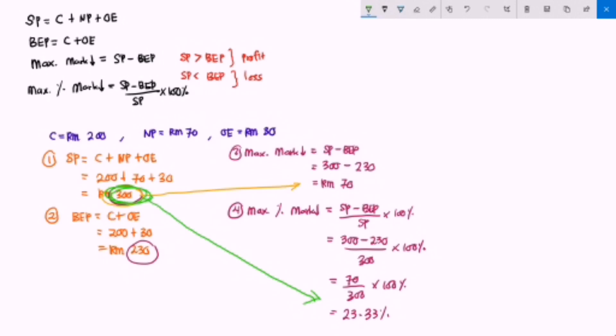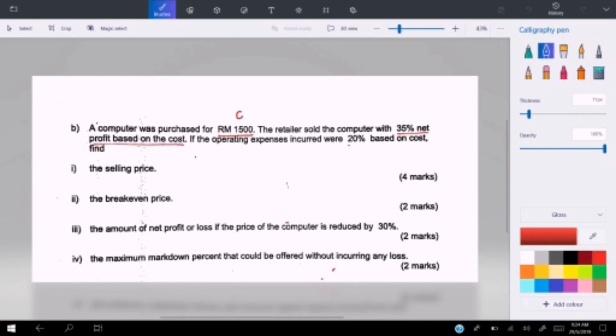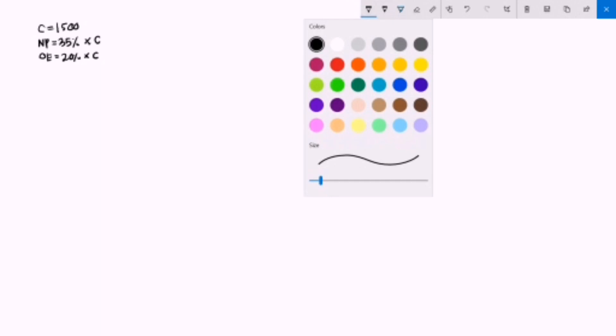Now let's look at an example from final exam questions. A computer was purchased for RM 1500 — this is the cost. A retailer sold the computer with a 35% net profit based on cost, and operating expenses incurred were 20% based on cost. So net profit equals 0.35 times 1500, giving RM 525.